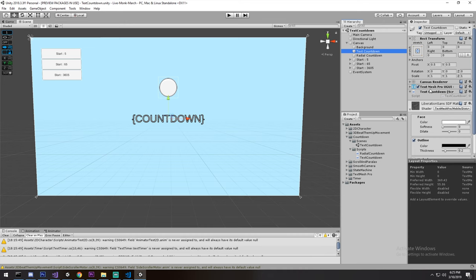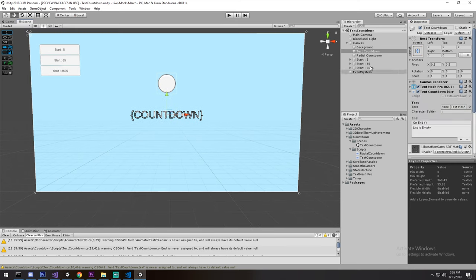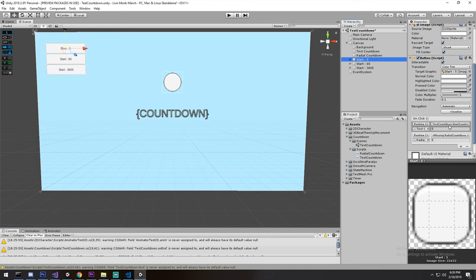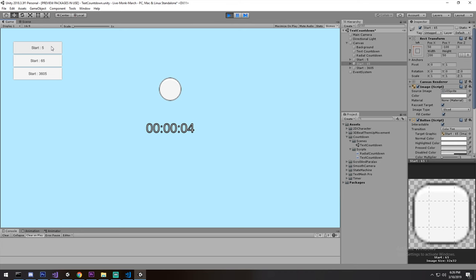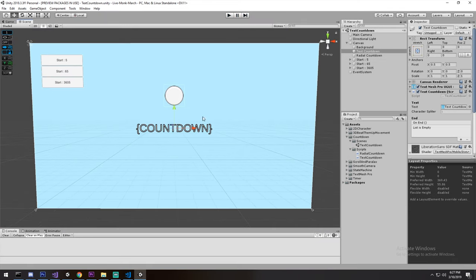Let's test this now. Under my TextCountdown object I have the script assigned. I need to assign the reference — the text is on the same object. I already have the text hooked up, StartCountdown is called for five seconds on the buttons, so I'll press play and here is our countdown, works just like the last episode. After zero it stops — it won't go into negatives because once it's smaller than zero isActive is no longer true.